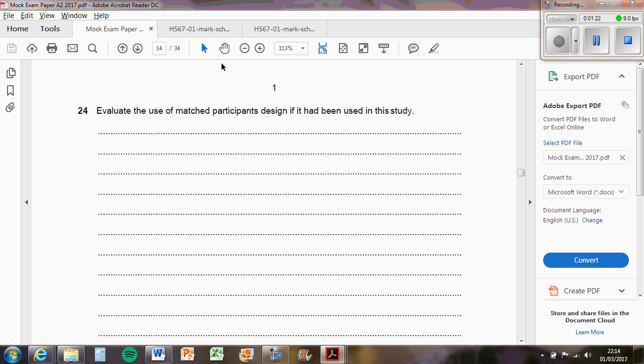Or maybe ethnicity has an impact, or maybe whether someone's lazy or not, whether someone pays attention or not, whether someone's got that dedication or not. That could impact on someone's memory ability. So it's impossible to match someone on absolutely everything, so there might be some still participant variables that can obscure the effects of the IV.